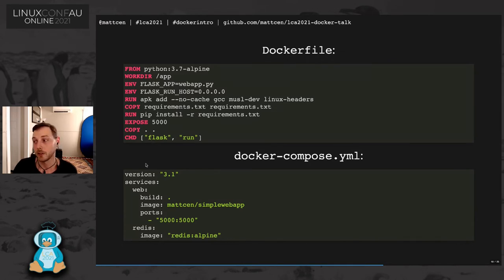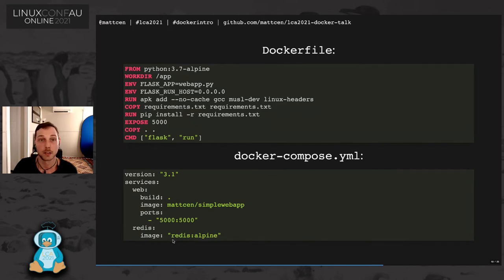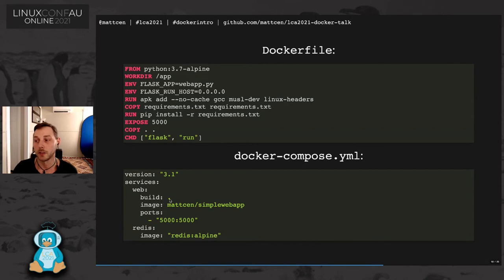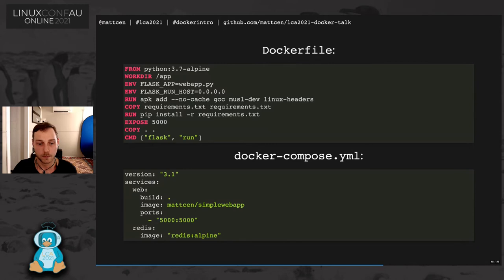And then the Docker compose file has a bunch of version information and it's got two services. It's got a web service and a Redis service. The Redis service is just pulling the stock Redis image from Docker Hub. And the web service is going to build the image that is specified in the current directory. It's going to tag it as matsan/simple-web-app. And it's going to expose port 5000 and it's going to be sent explicitly.